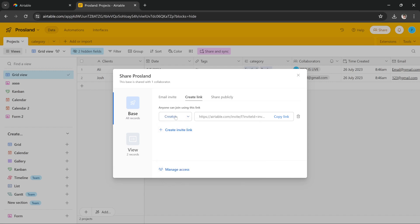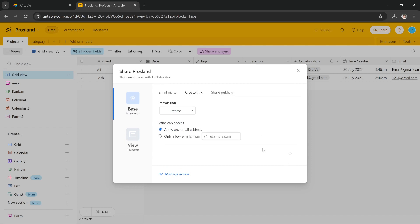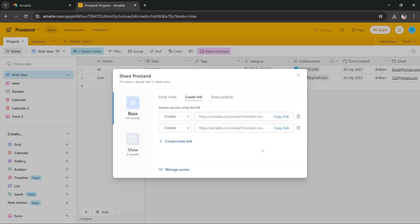You have to make sure that you give them creator access, then you just press this create link button and it will give you the link. So as you can see, it has given us the link. Copy the link.